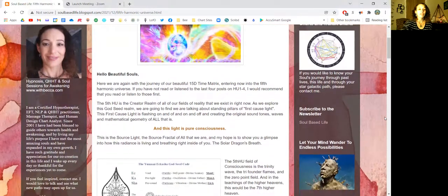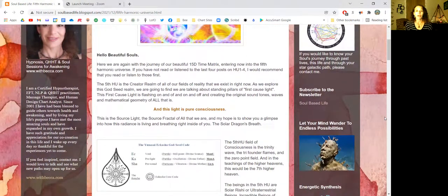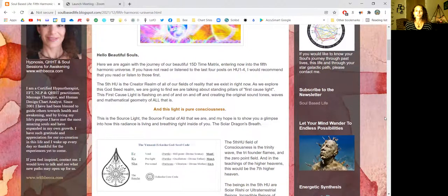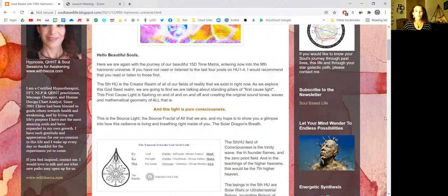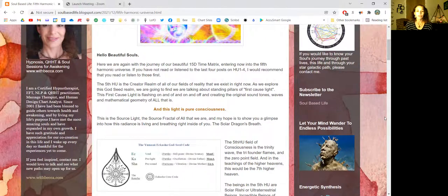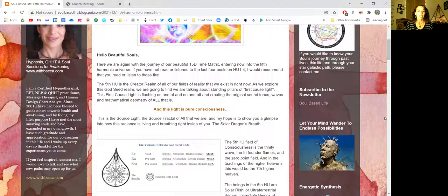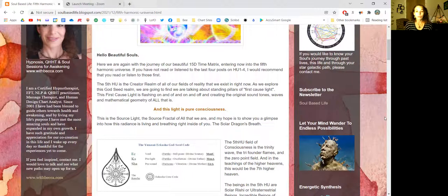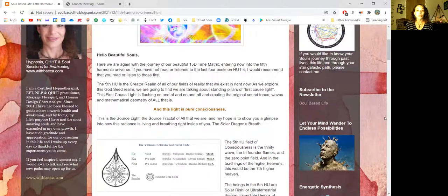The fifth harmonic universe is the creator realm of all of our fields of reality that we exist in right now. As we explore this god seed realm, we are going to find we are talking about standing pillars of first cause light. This first cause light is flashing on and off, creating the original sound tones, waves, and mathematical geometry of all that is.